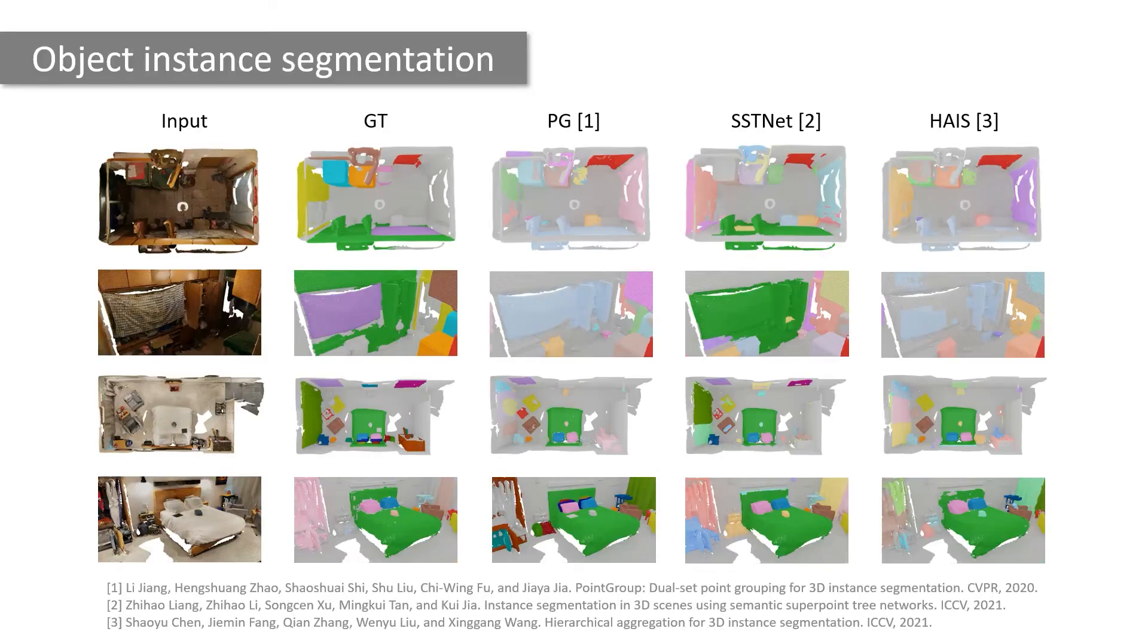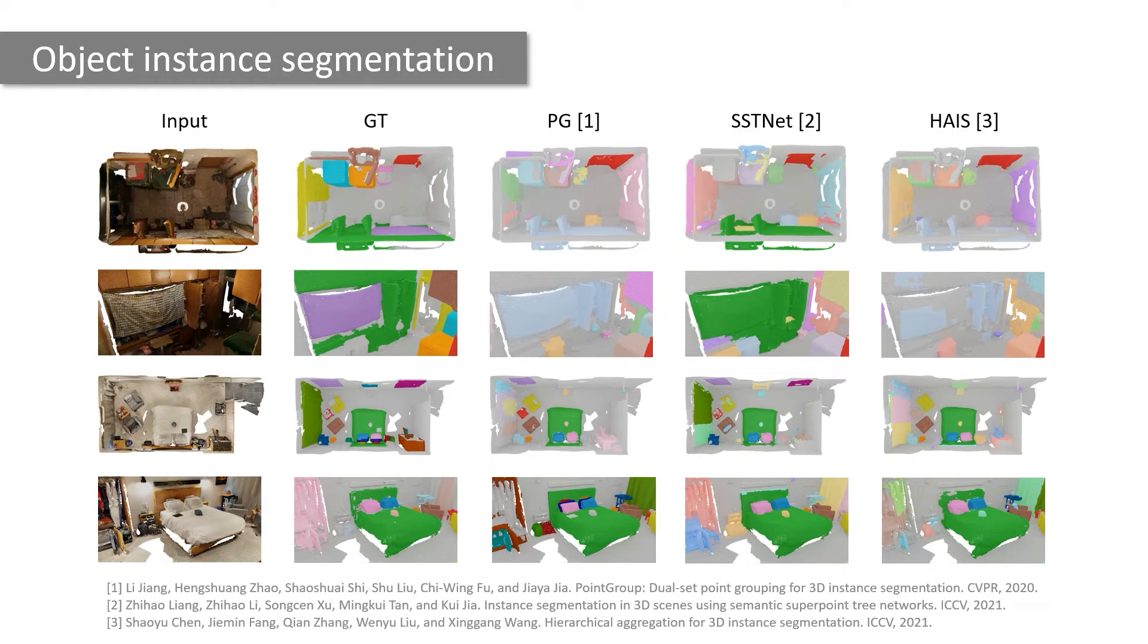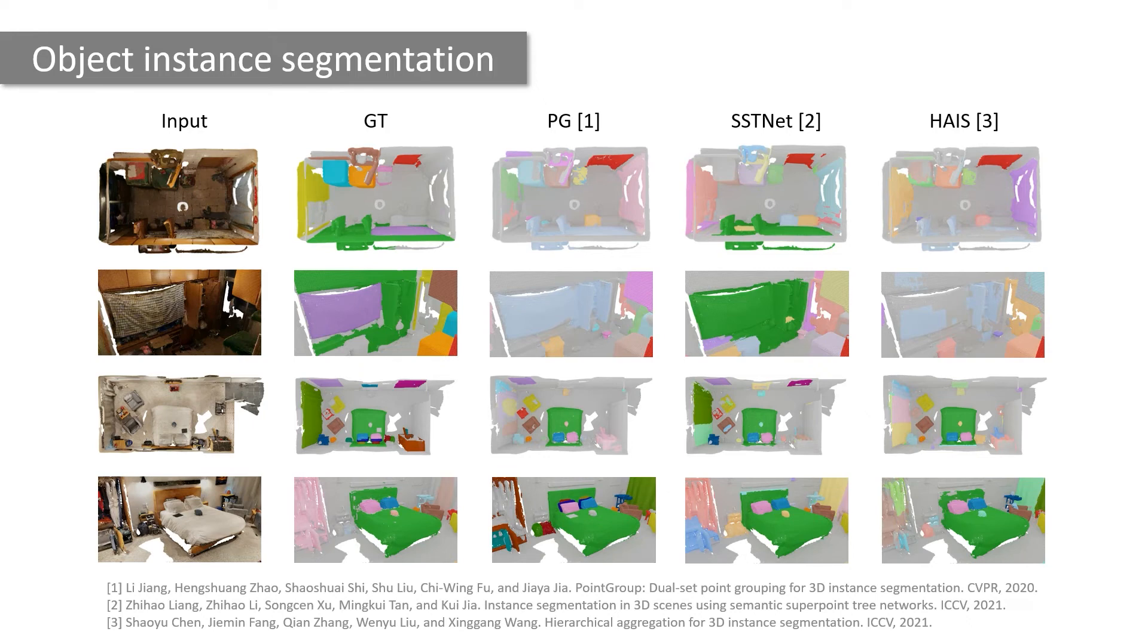With this data, we carry out a series of benchmark experiments to evaluate methods from recent work on three building block tasks we introduced. Here, we show qualitative results for the object instance segmentation task comparing three recent methods: PointGroup, SSTNet, and HAIS. All three methods give somewhat reasonable results, though there is space to improve.